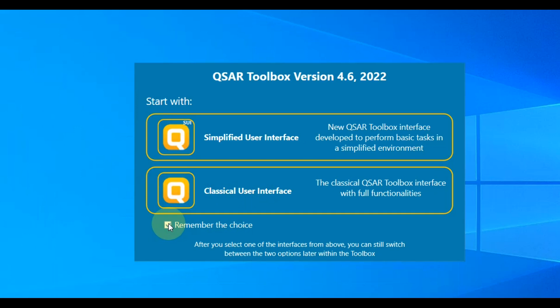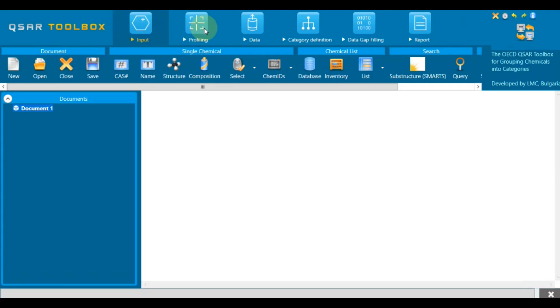Don't worry, you can still switch between the two interfaces within the Toolbox. Let's select the classical user interface.